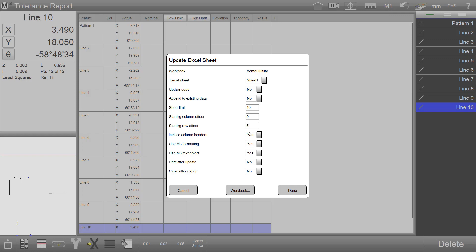Include column headers allows the export from Excel to either filter or show the column headers from the M3 in the exported data in Excel. These three features are typically used when exporting data into an existing formatted quality report in Excel.